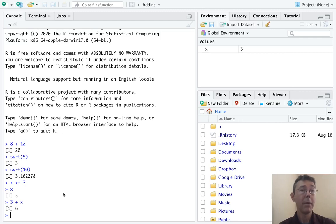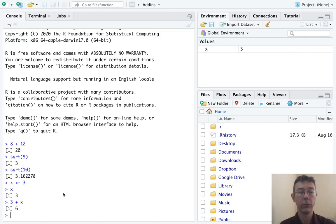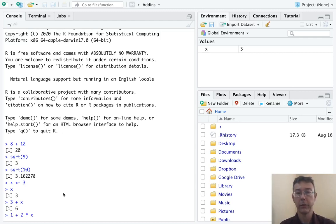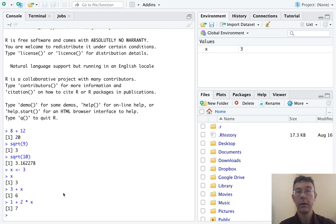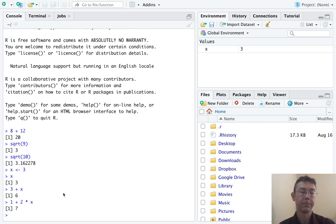By the way, R will respect order of operations. So for example, 1 plus 2 times X is going to be 7 rather than 9.